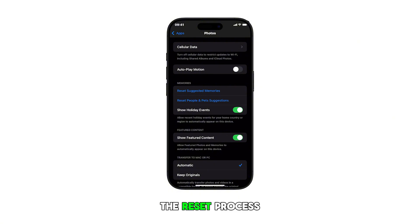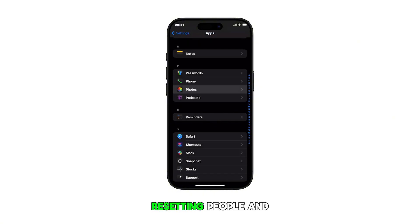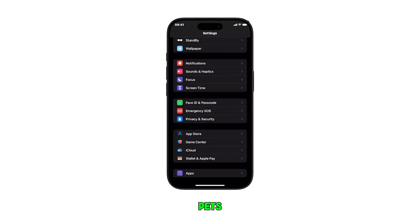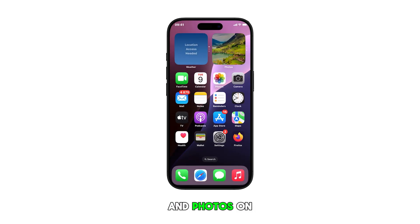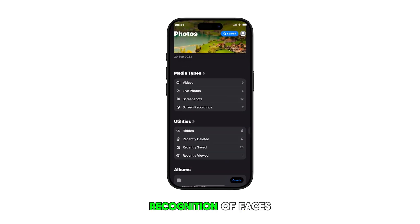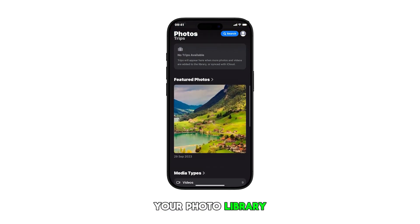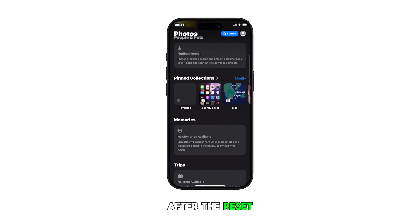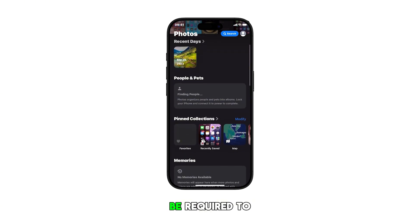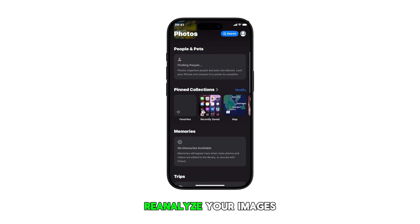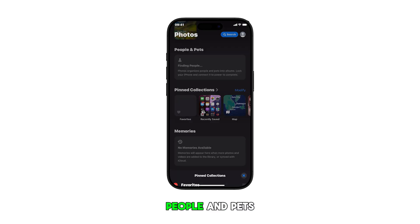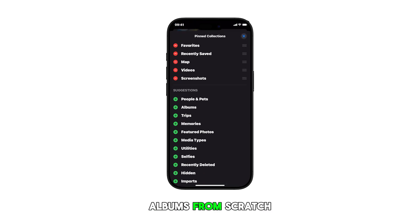The reset process will promptly instigate. Resetting people and pets suggestions and photos on an iPhone will clear the app's recognition of faces and pets in your photo library. After the reset, the device will be required to reanalyze your images and rebuild the people and pets albums from scratch.